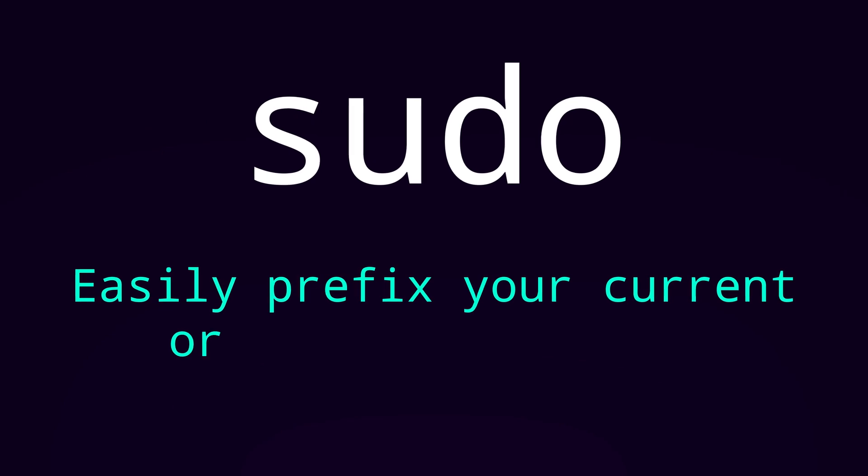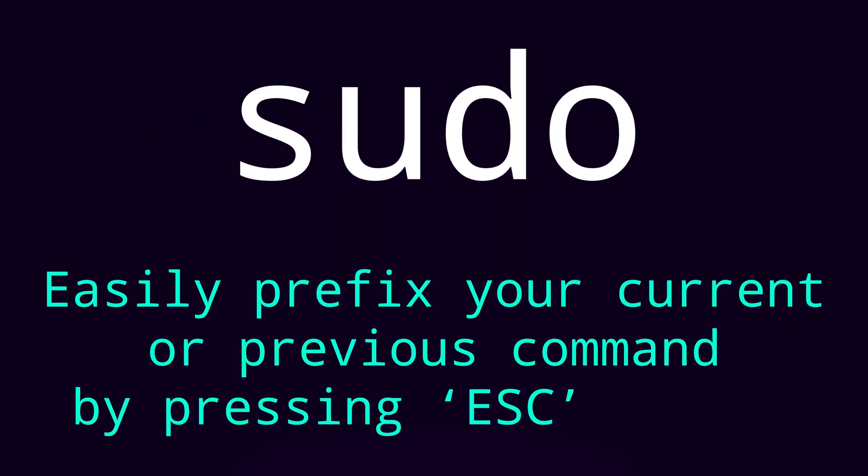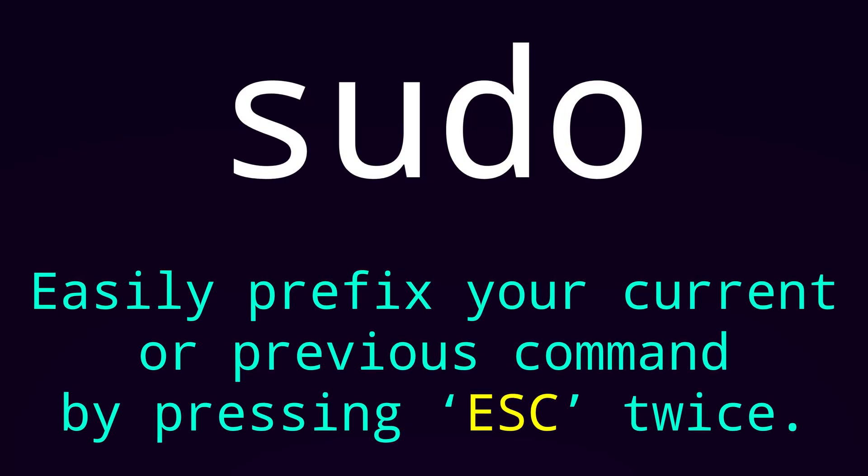And there's a lot of different plugins. So here's some of my favorites. Sudo. Make it so you can add sudo at the beginning of the command you just entered. When you forgot to put it in just hit escape twice and you're good to go.